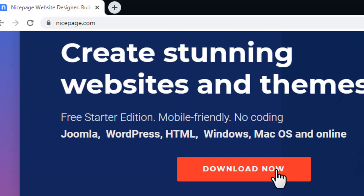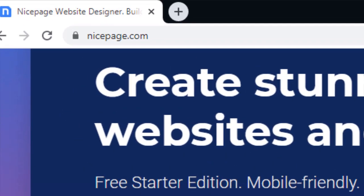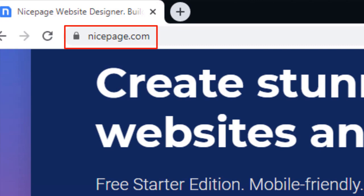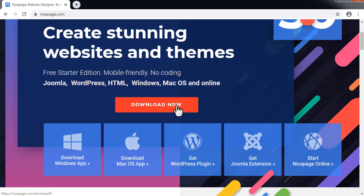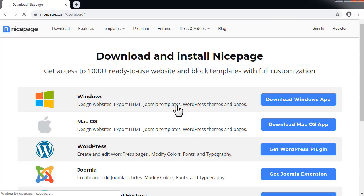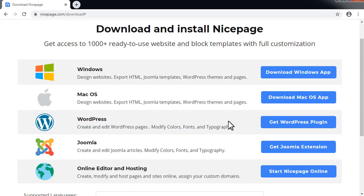Start with visiting NicePage.com. On the home page click on the red Download Now button. On the download page there are all available options for downloading.